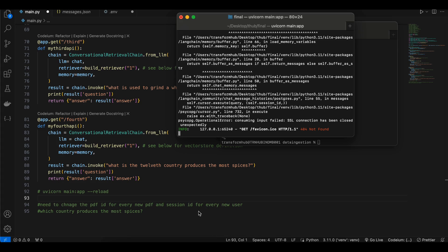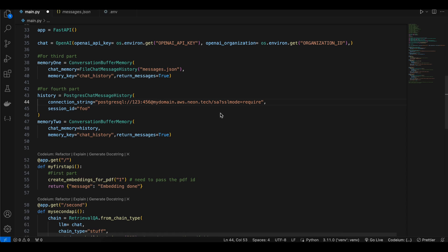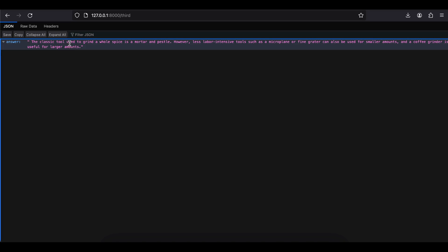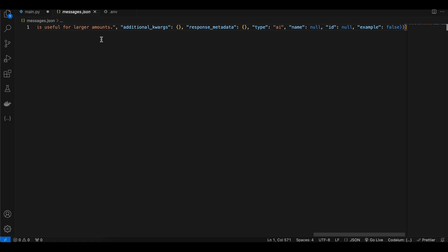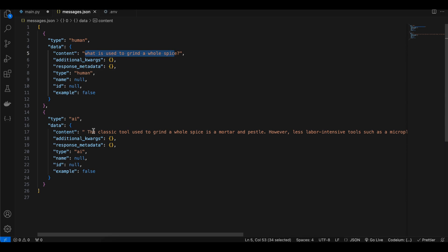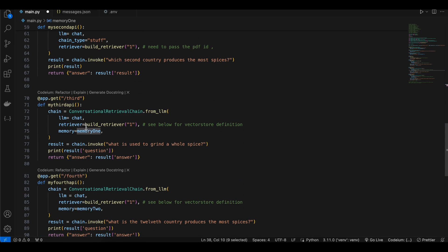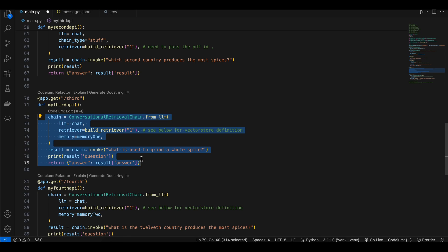I found the mistake I had made — I had named both memory objects 'memory', which caused a conflict. I've renamed them to 'memory_one' and 'memory_two'. After fixing this and hitting the API endpoint, it correctly returned an answer based on my question. Looking at the messages.json file, you can see the conversation history with type 'human' and type 'ai' entries, so the model maintains context of what questions were asked and what the AI answered.